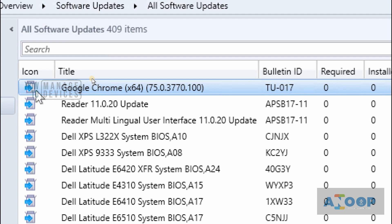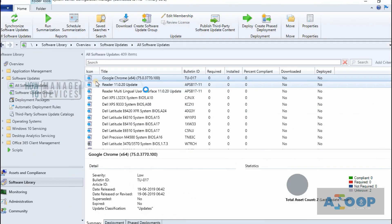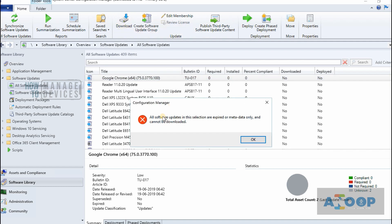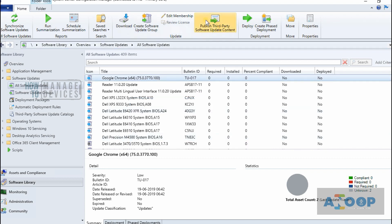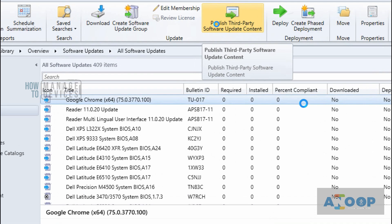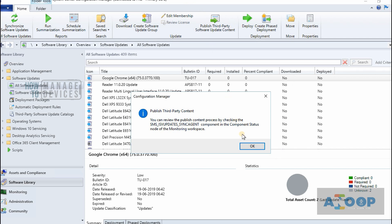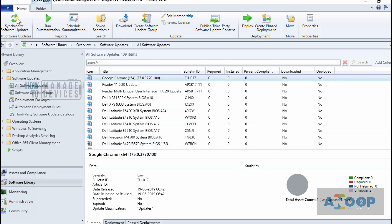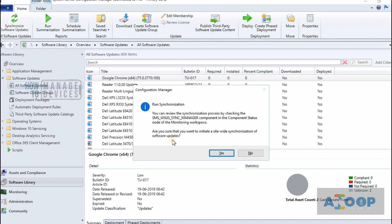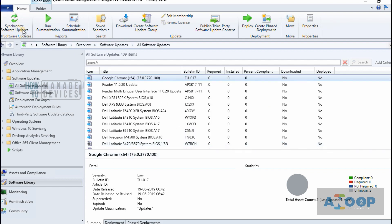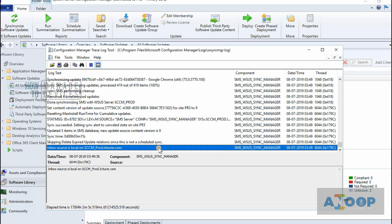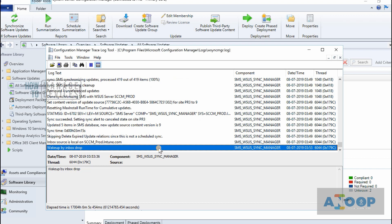Notice this is blue, which means only the metadata is available. If you click Download it will say it cannot be downloaded. Before that, you need to select the Publish Third-Party Software Update Content option. I'm going to publish Google Chrome, so let's sync again — Synchronize Software Updates — to sync and publish the third-party content.